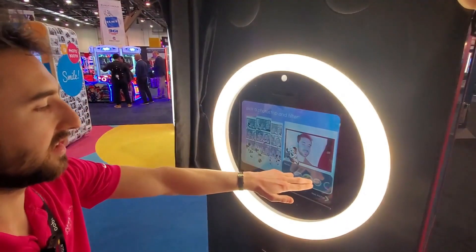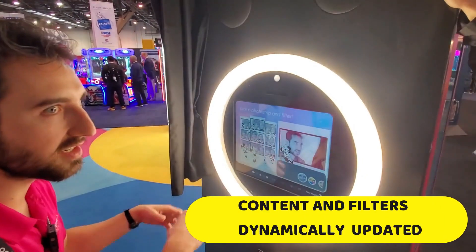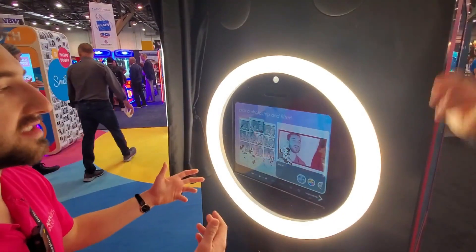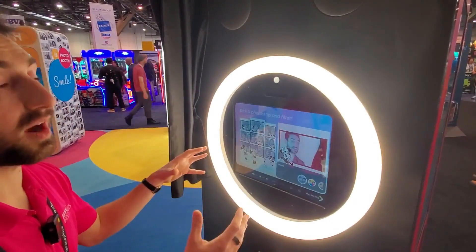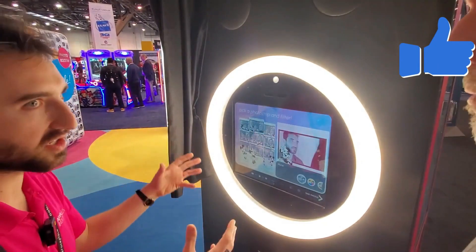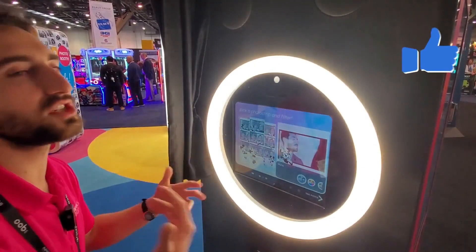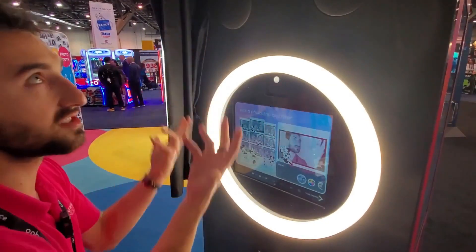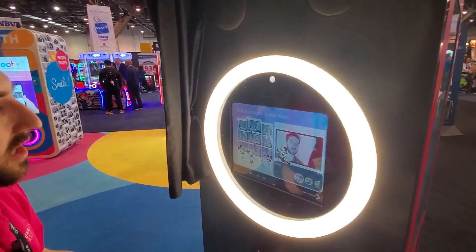We've got different filters here if you want to do a classic black and white. All of this is dynamically updated content — the filters are also dynamically updated. In the future, you might see filters corresponding to the content, so a Disney Princess or Frozen filter might actually turn you into a cartoon or a princess, or have snowflakes falling.